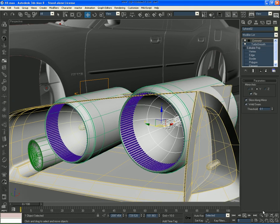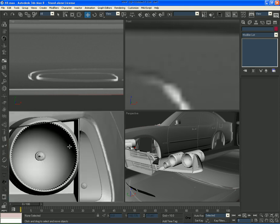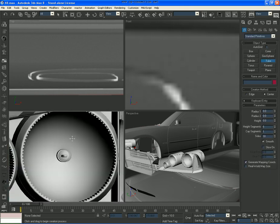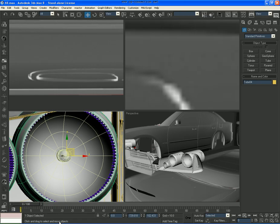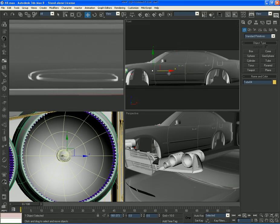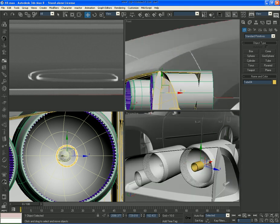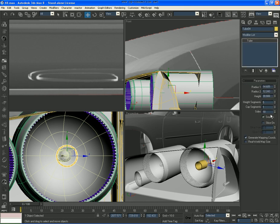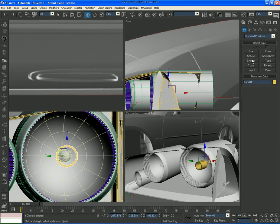Now watch what we're going to do — go to a tube, move it back like that, move it back like 10, make it 0. Let's go with 10. Now what we're going to do is create a sphere.